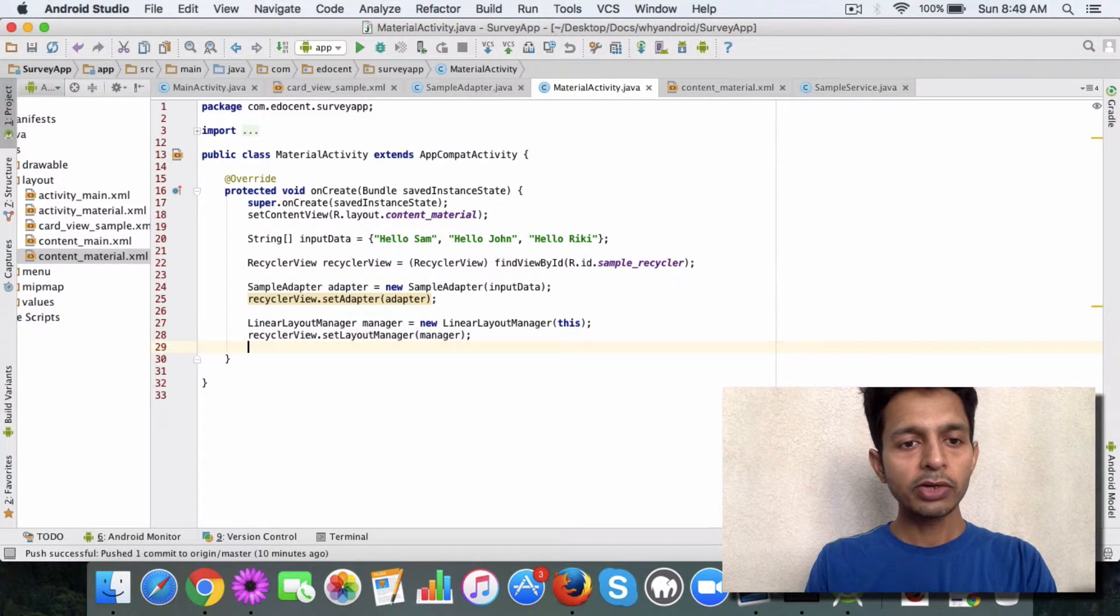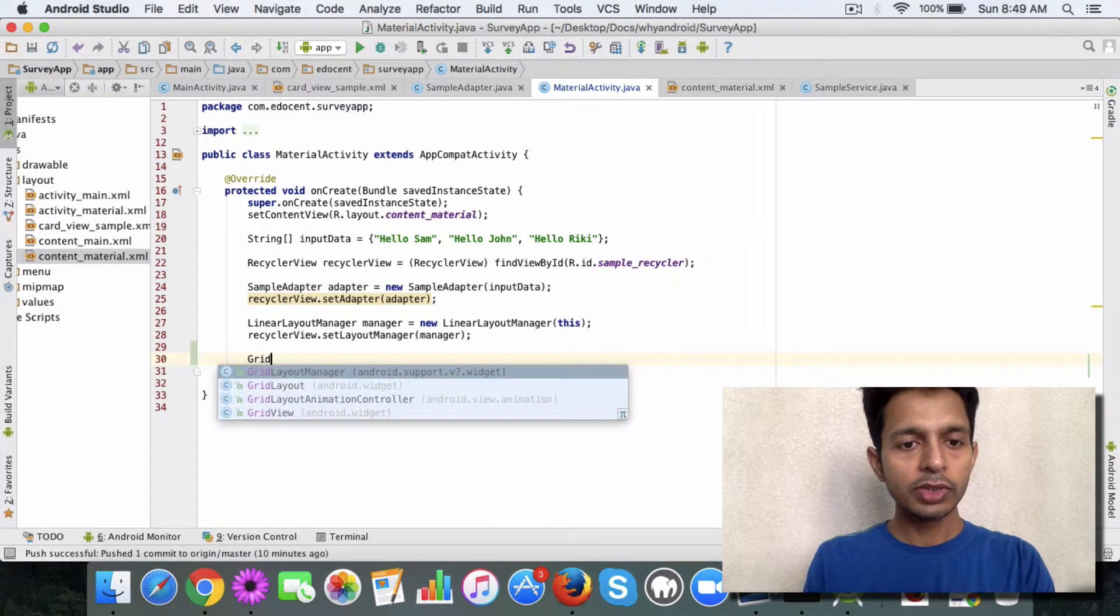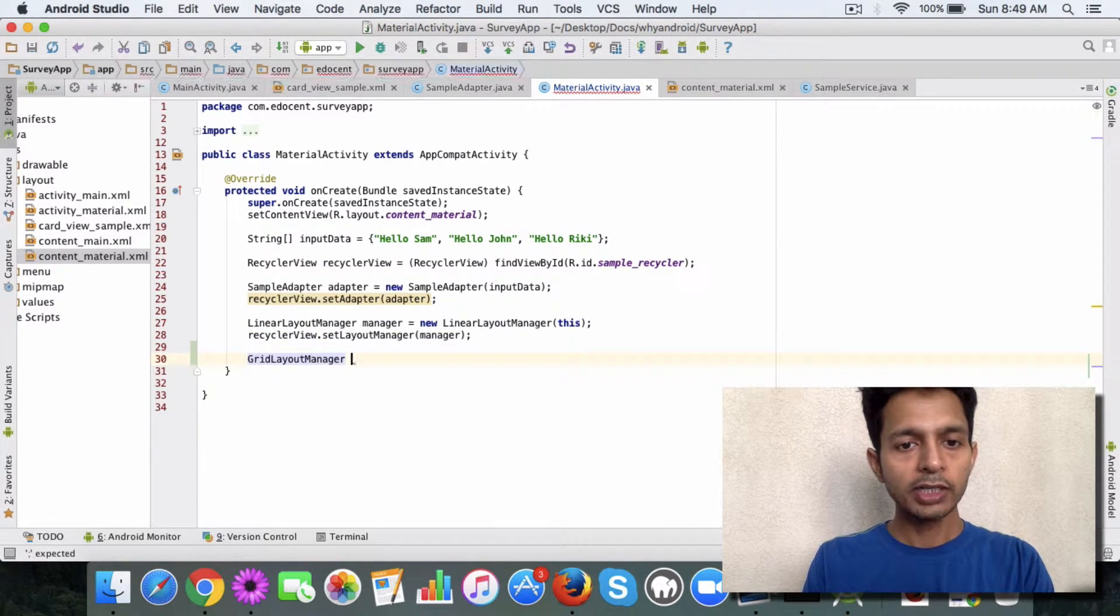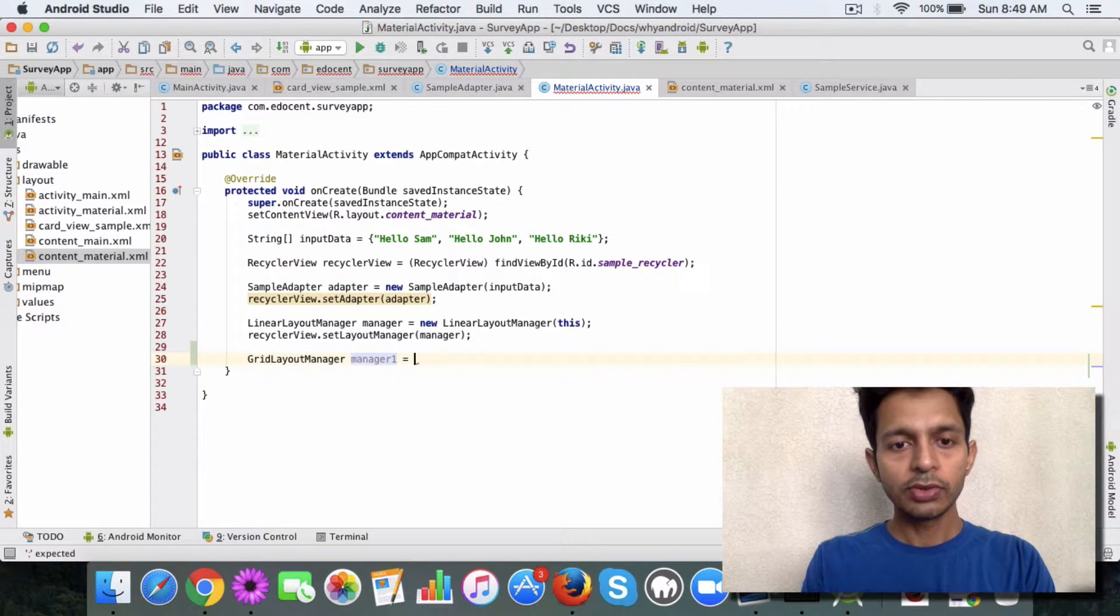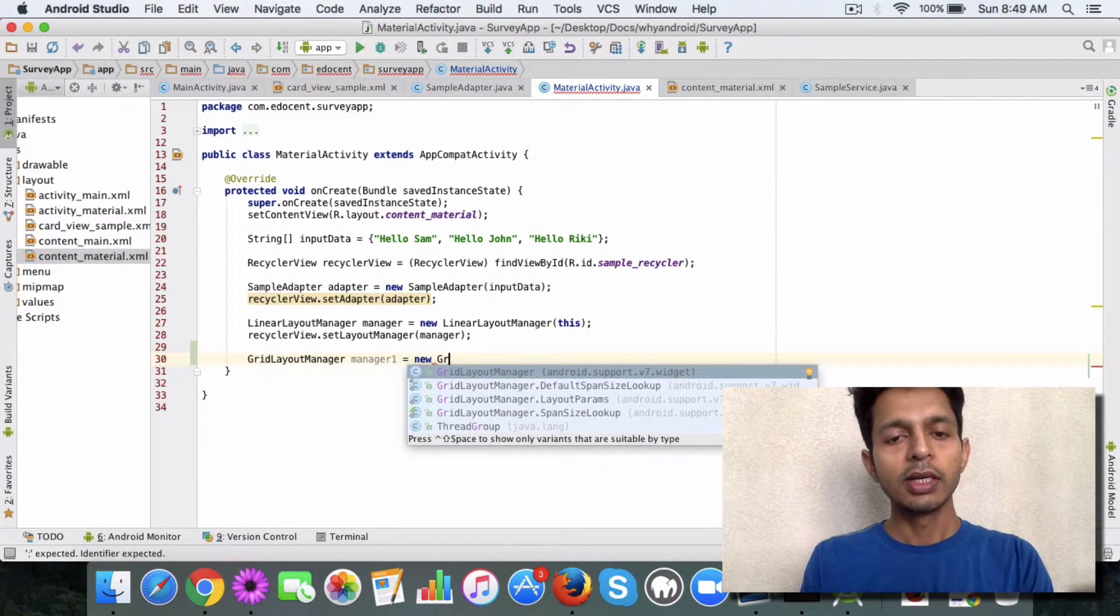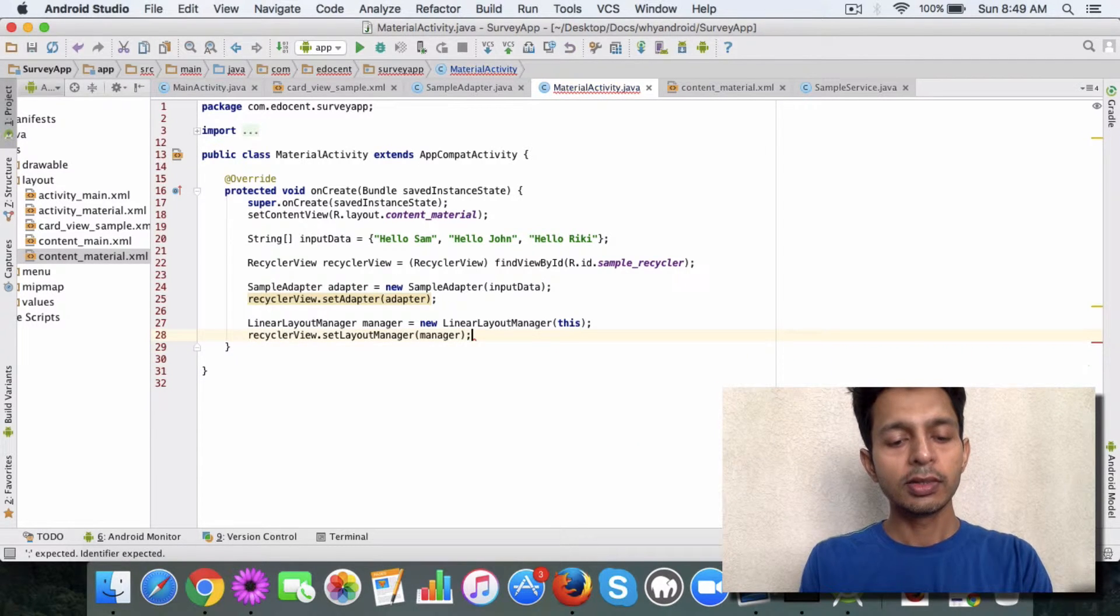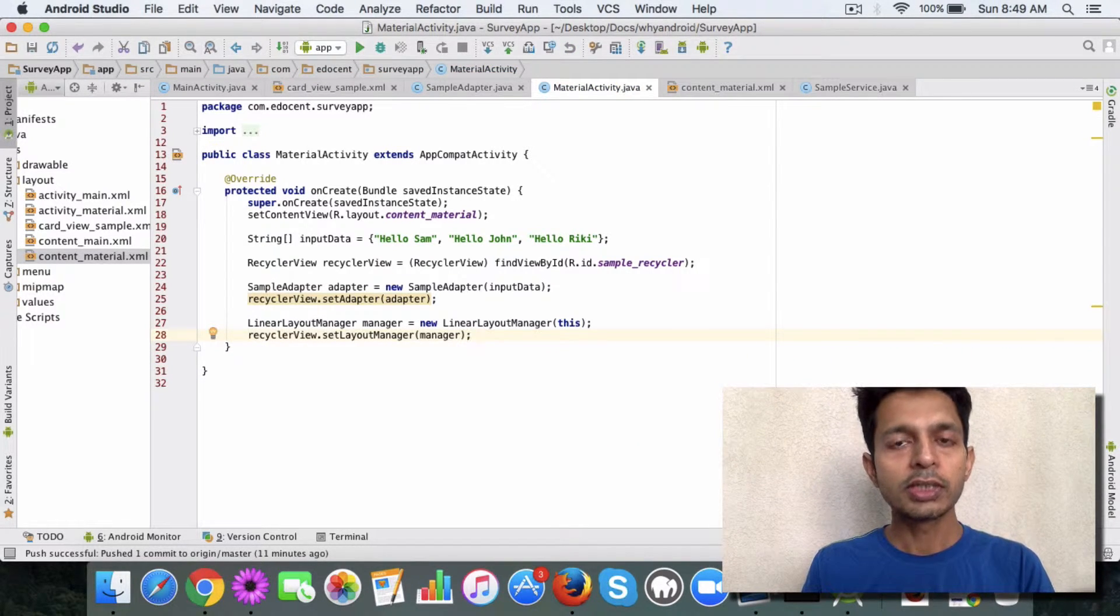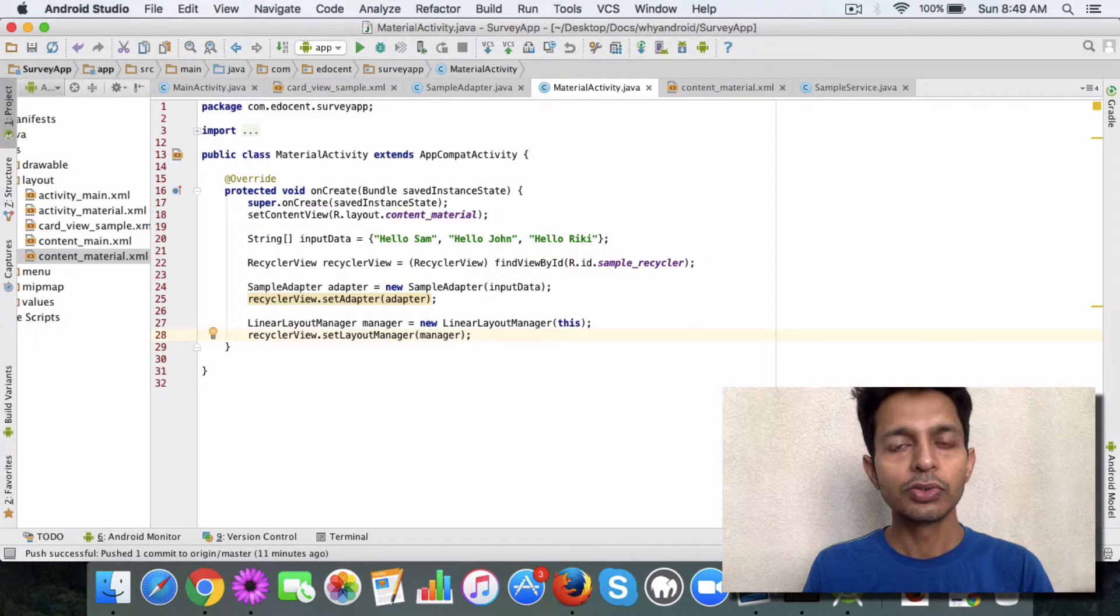If you plan to use grid layout, you can do the same thing. You can use grid layout manager here and then you repeat the same process. So that's the way you can use either of the approaches, whichever suits you.